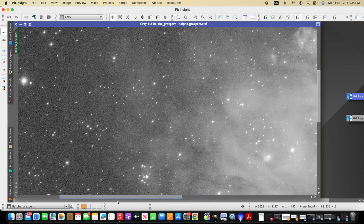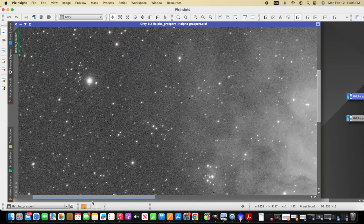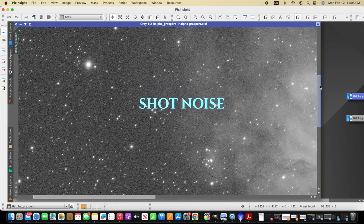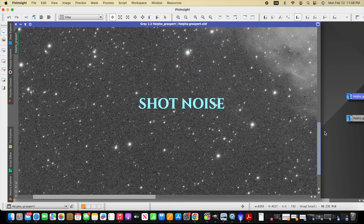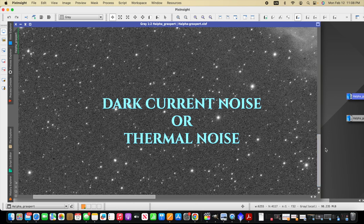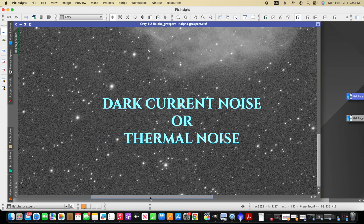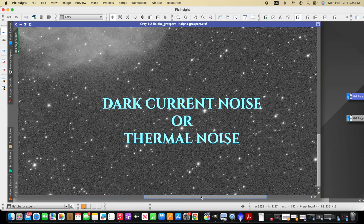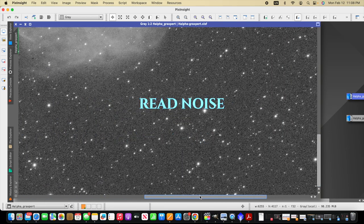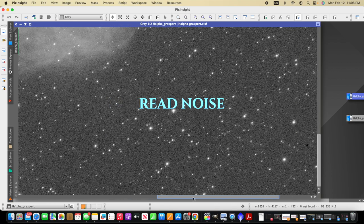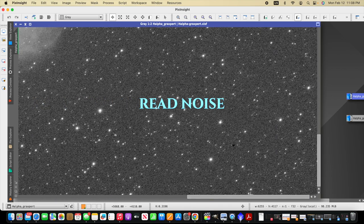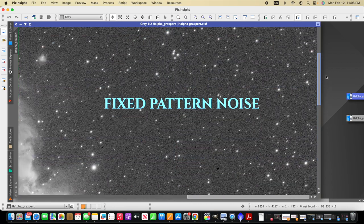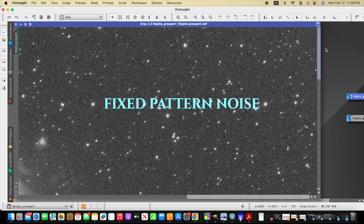These sources of the noise are typically things like shot noise or insufficient light hitting the sensor, dark current noise, also called thermal noise, related to heat from the sensor, and then there's read noise, which is related to the camera electronics. And then finally, there's fixed pattern noise.